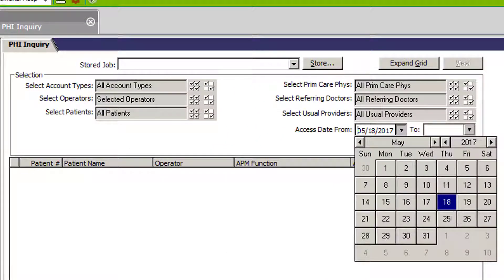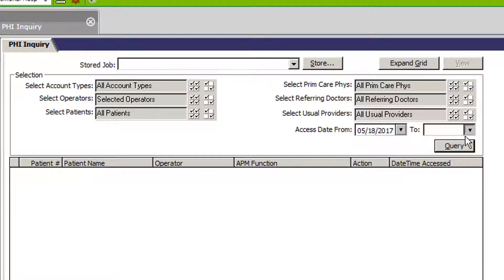I choose the specific dates, press query, and I can see everything that this person has done.